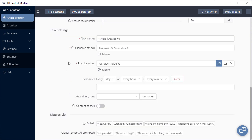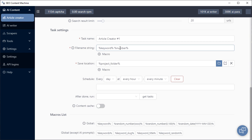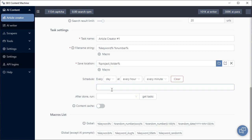Here are your task settings. These are generic settings which you'll see on most tasks, such as your task name, the file name that the article is being saved as, as well as the location of the article. You can choose to run most tasks on a schedule. For example, you can have this article creator run every 15 minutes, and you can do that by playing with the schedule selection here.